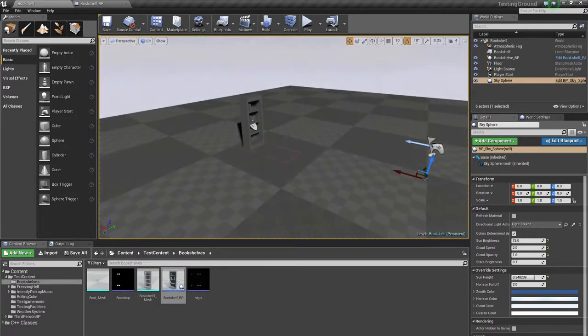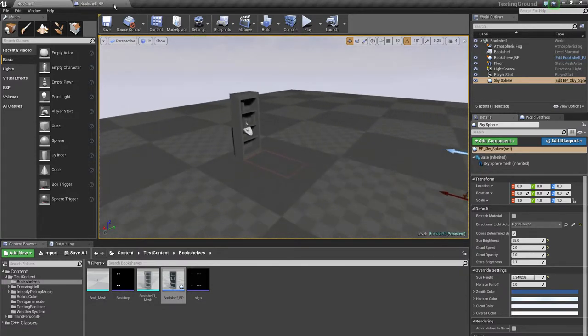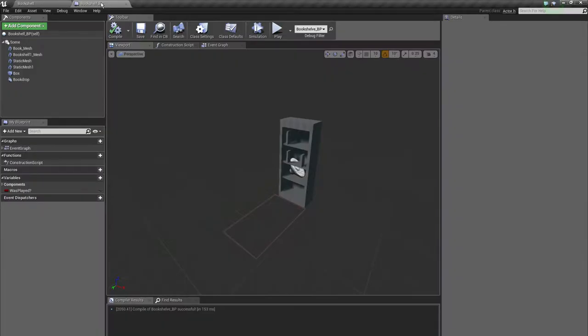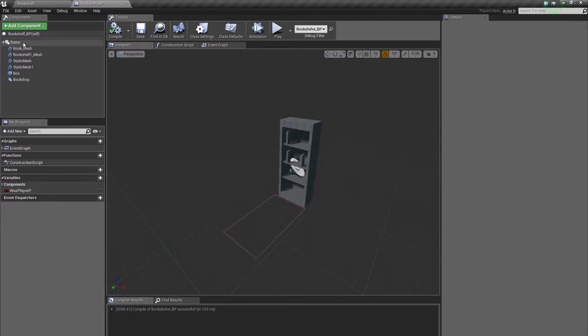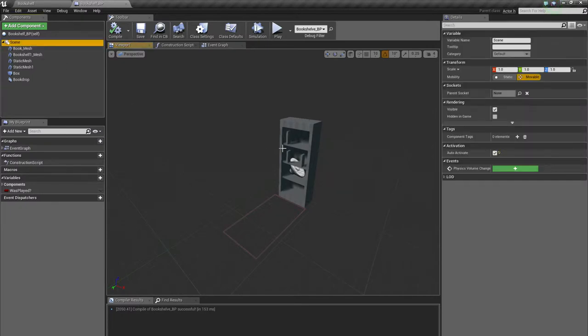So to prevent all of that I made this bookshelf blueprint. Now this is a blueprint itself. It has a dummy scene component which makes it easier to scale, rotate and position the subcomponents.